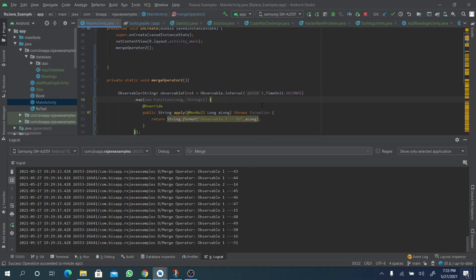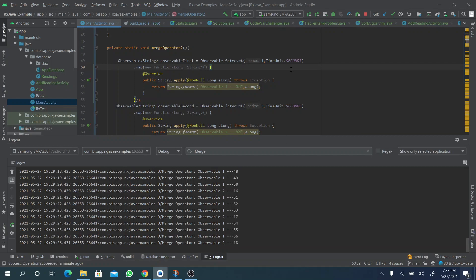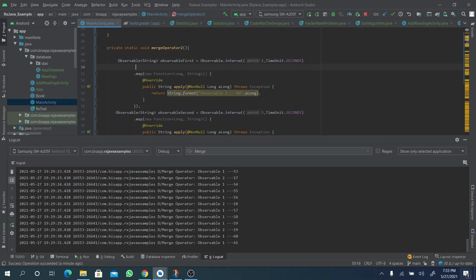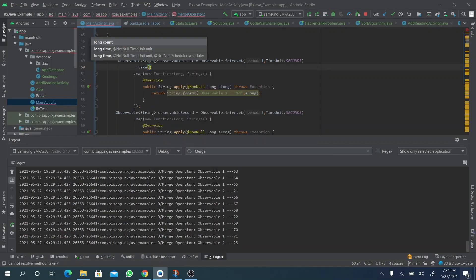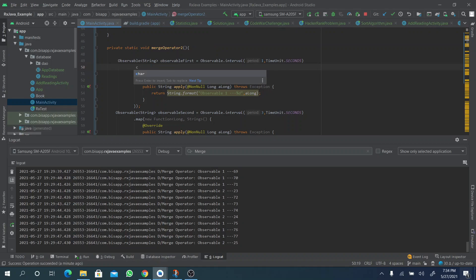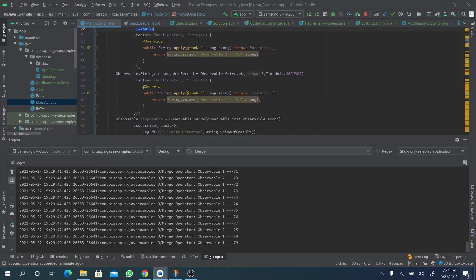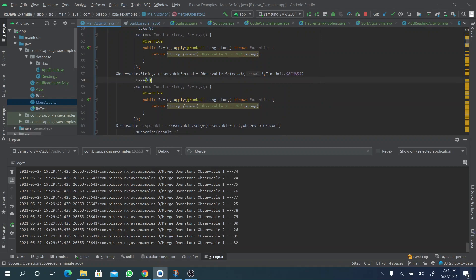It will keep on interleaving and emitting items because the emissions are infinite. What we can do to pause this is take the first eight items from each of the infinite emissions. That limits the output so we can inspect the interleaving behavior clearly.